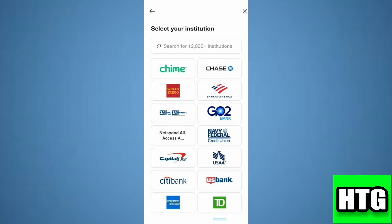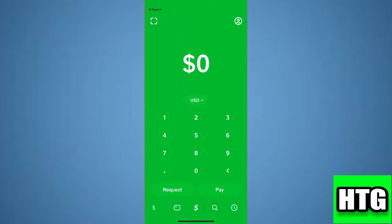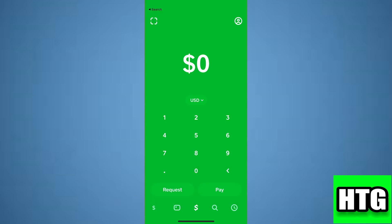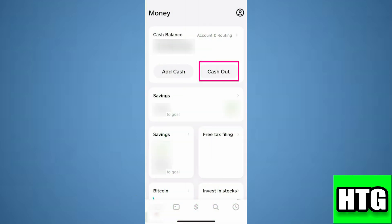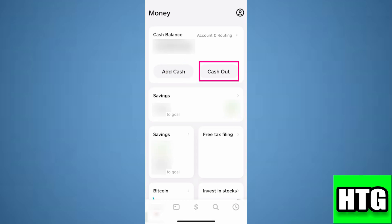After that you have to move back to the main page of the Cash App. Over here you have to tap on the dollar sign which is at the bottom left corner of your screen. Then just tap on cash out and enter the amount that you want to send.